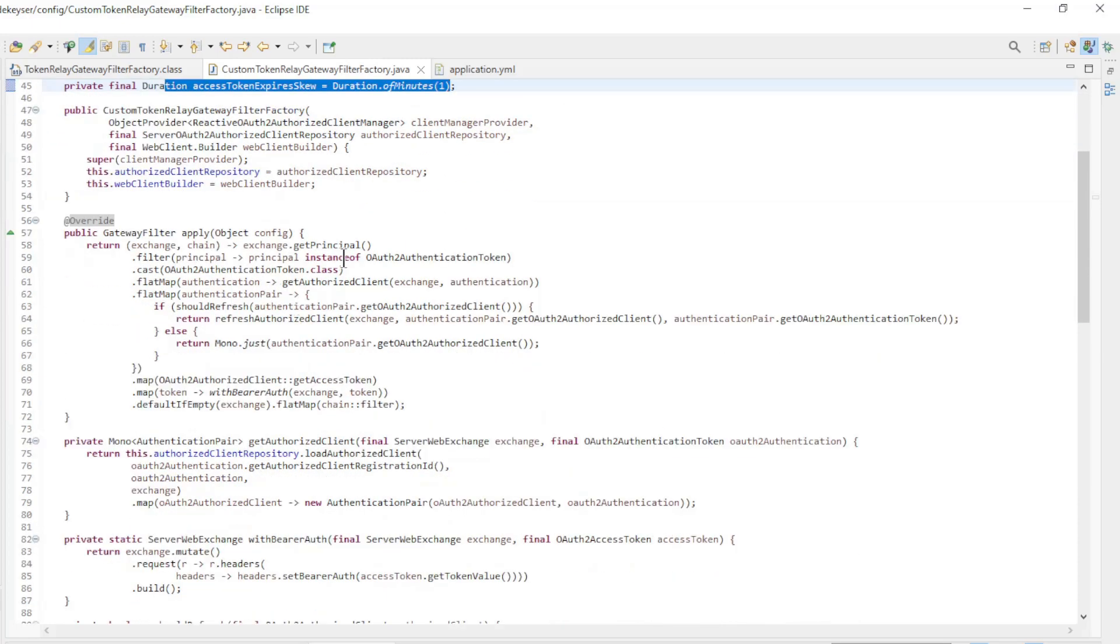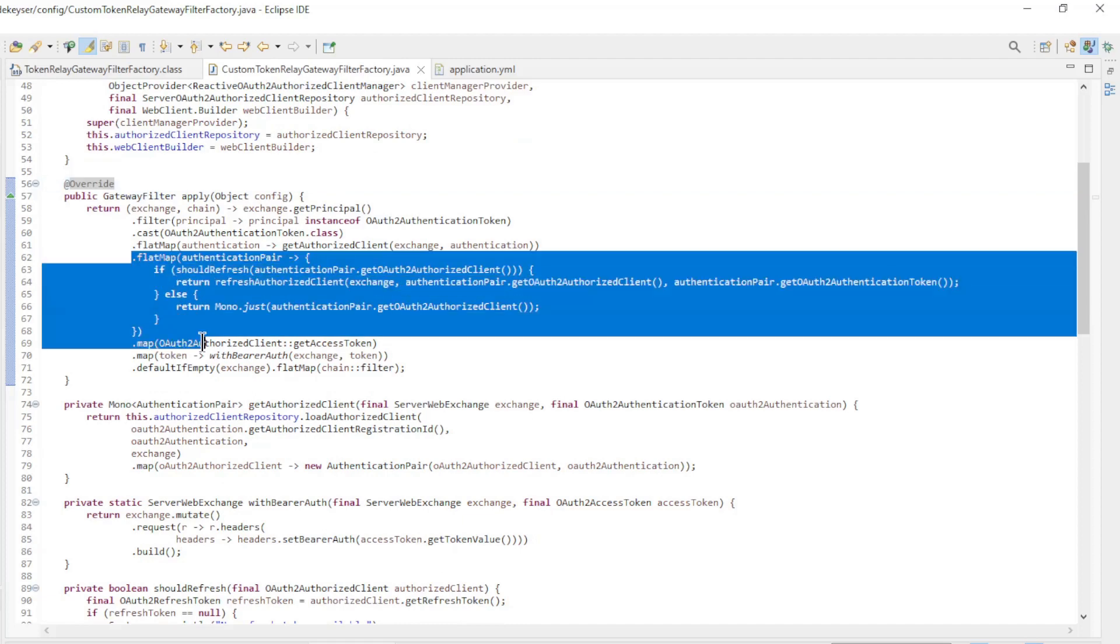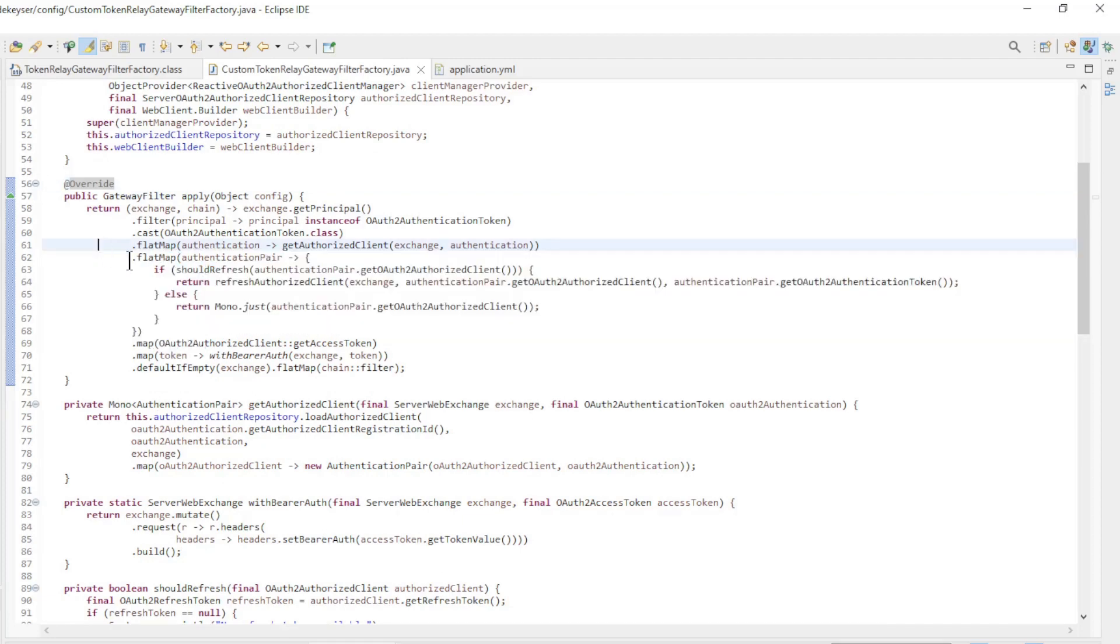Now comes the gateway filter. As you can see, there is an extra flat map. We check whether the access token has expired. If the access token has expired, we create a new token with the refresh token.